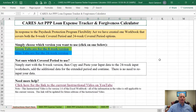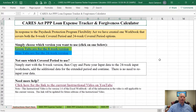Hi there. It is June 8th and I'm going to be doing an instructional video today for the Excel workbook for the PPP Loan Expense Tracker and Forgiveness Calculator on version 1.8. Version 1.8 was released on Saturday, June 6th, and it includes our interpretation of the Paycheck Protection Flexibility Act, which was passed on June 3rd, and the President signed it on June 5th.